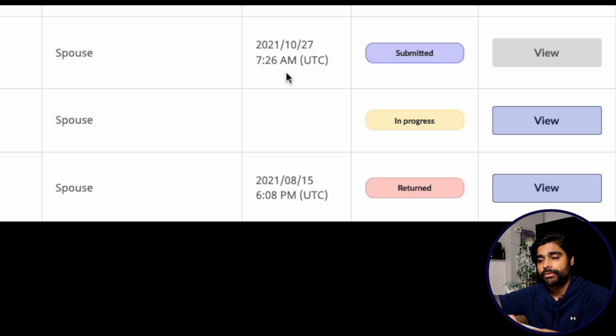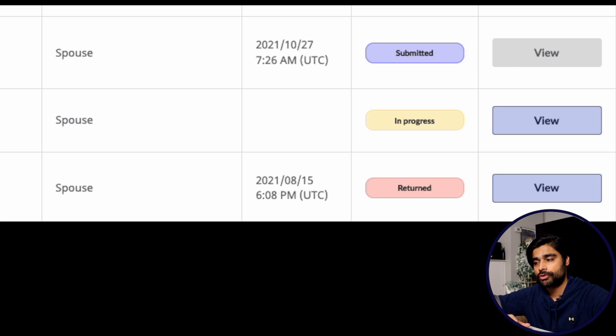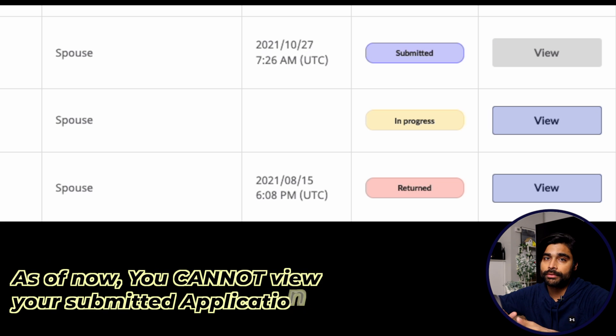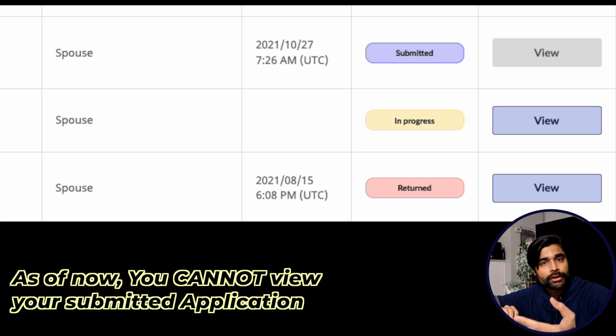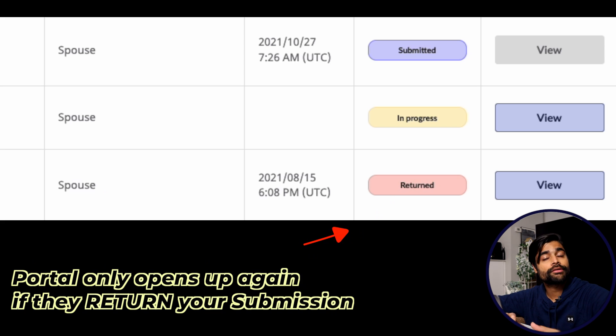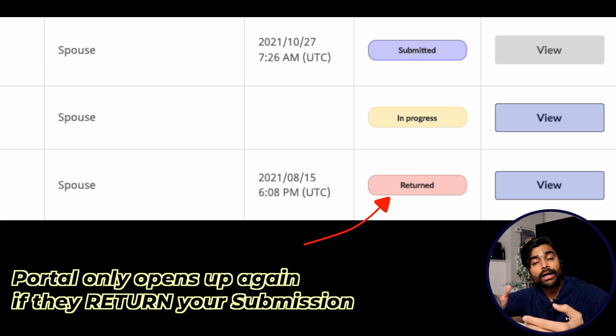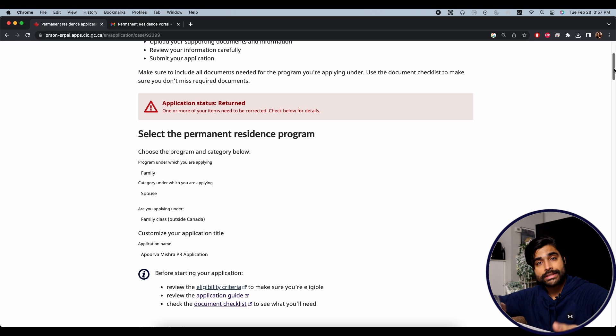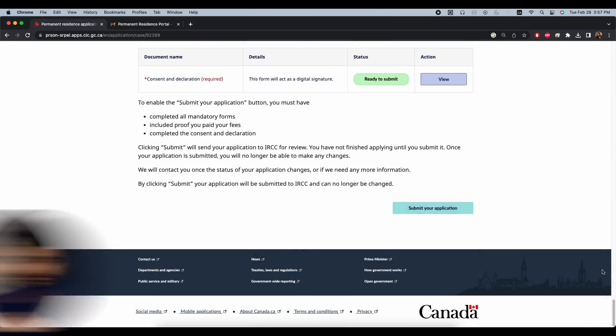After submission, your portal will show the application with the submission date, a purple 'Submitted' button, and the View button will be disabled — this is normal for everyone. You will not be able to view your application after submission. Subsequent updates such as AOR, biometrics, and medical will be sent via email. The portal will only reopen if your application is rejected or returned, at which point you can fix mistakes and resubmit. Track updates using the PR tracker once you receive AOR, biometrics, and medical.